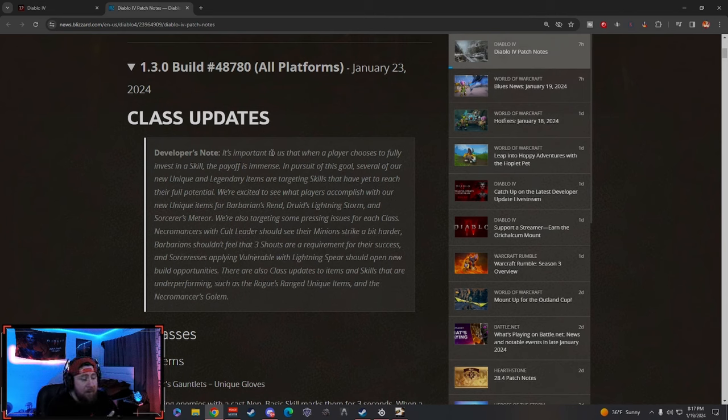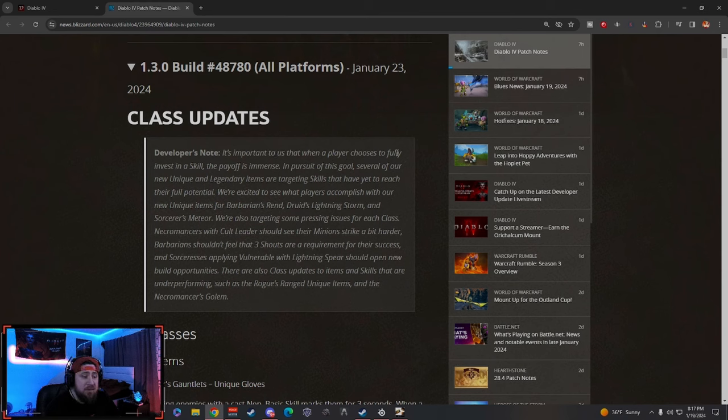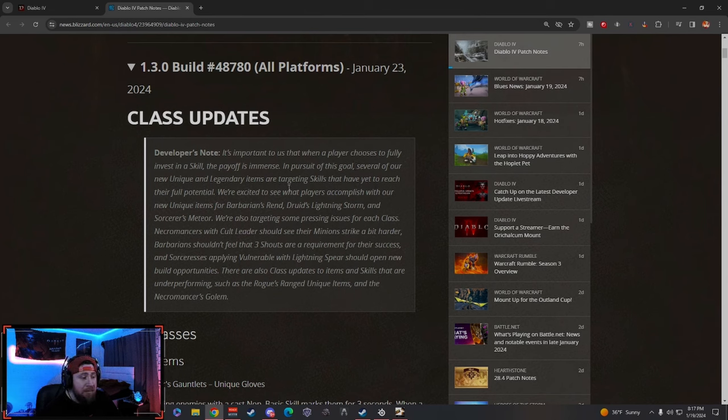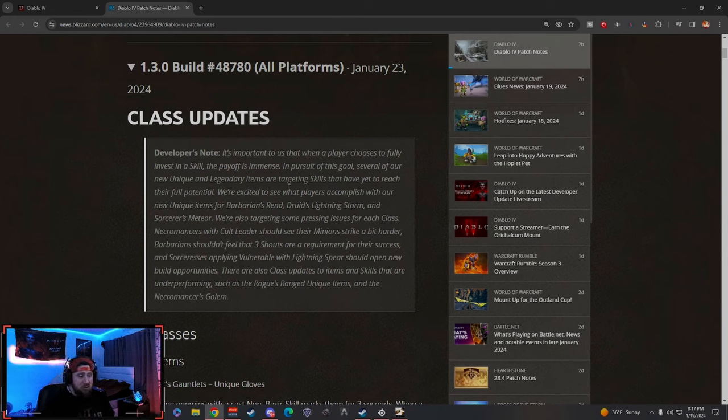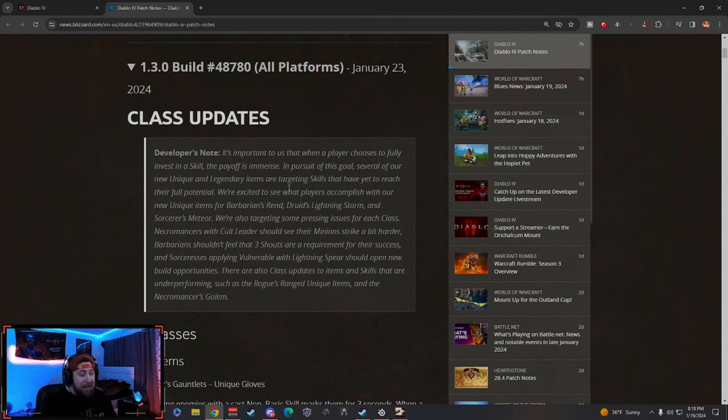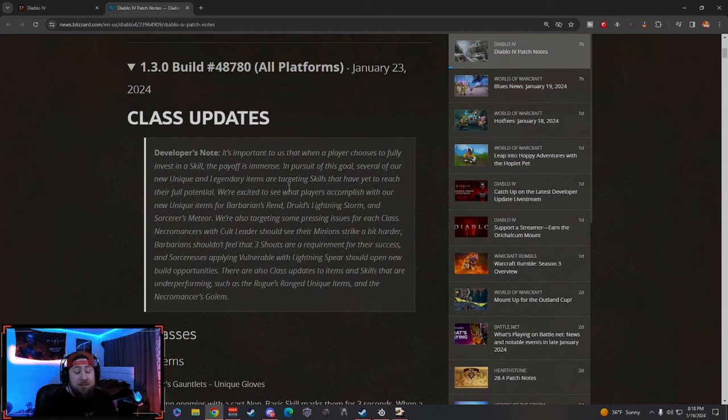Class updates—developer notes. This is important to them because when a player chooses to fully invest in a skill, the payoff is immense. In pursuit of this goal, several of our new unique and legendary items are targeting skills that have yet to reach their full potential. Basically what that means is there are a bunch of skills that haven't been used and we want players to use them.